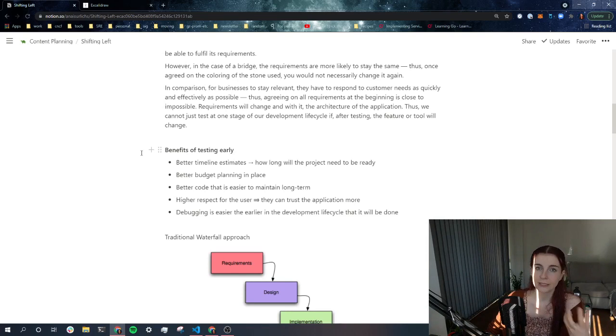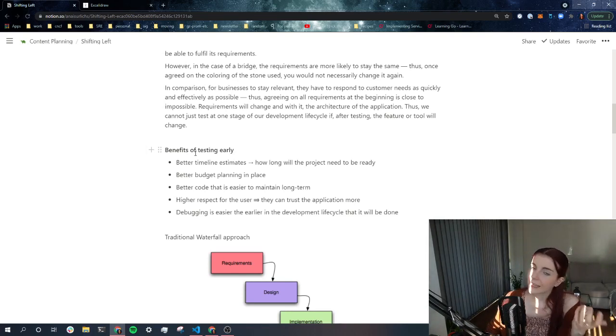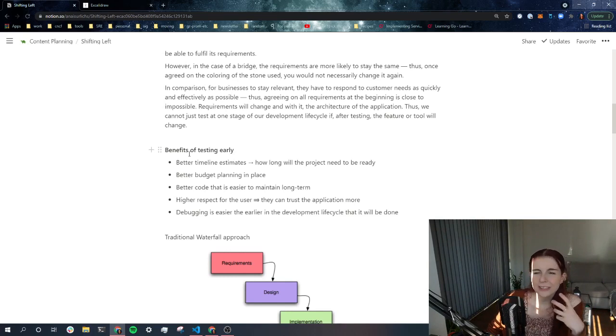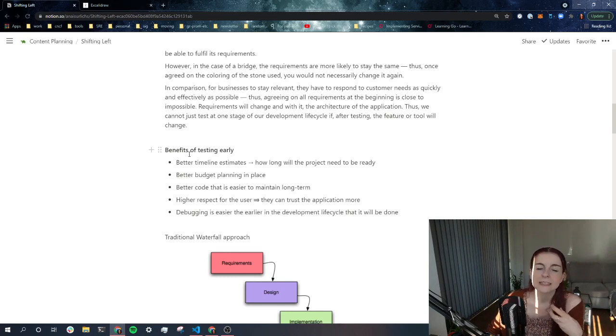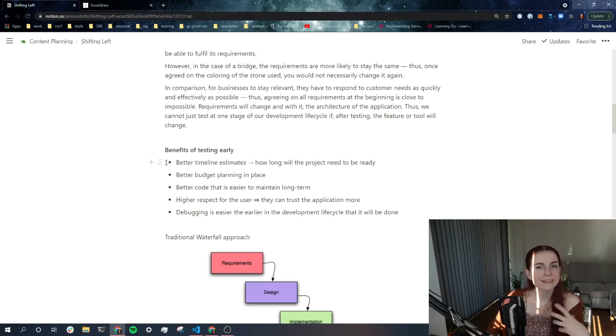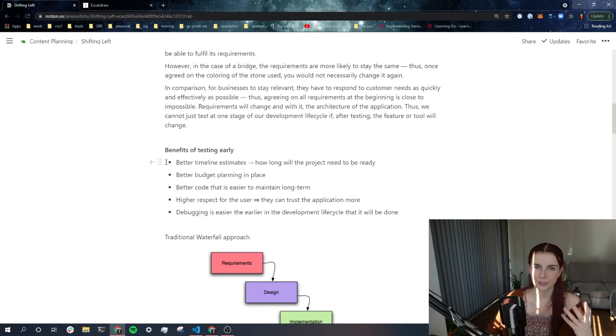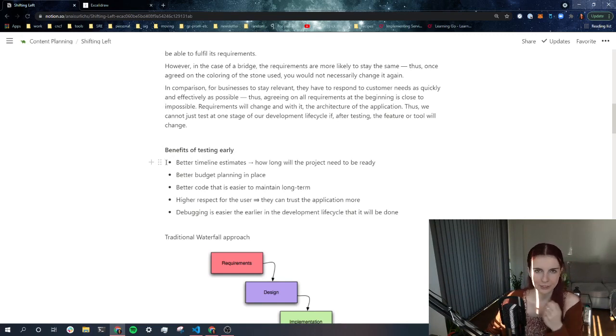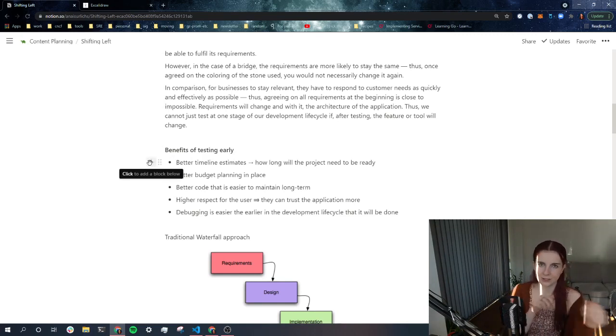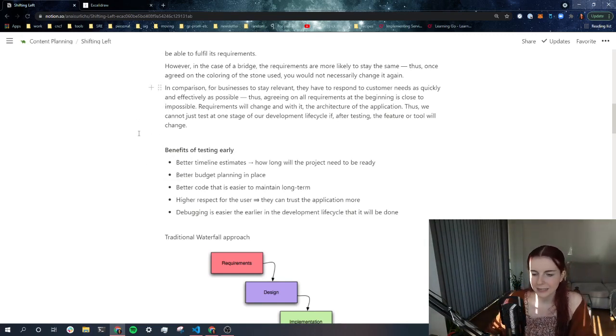And then also the code is overall usually tends to be better developed and is easier to maintain. Basically, you develop good code from the beginning instead of writing quick code and then trying to fix whatever is fixable later on. Kind of like patches, like you can't just put tape over stuff later on. It doesn't really work that well.